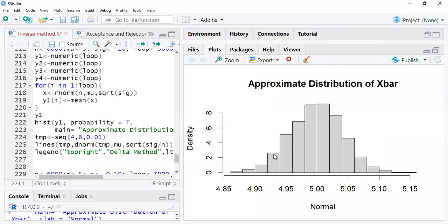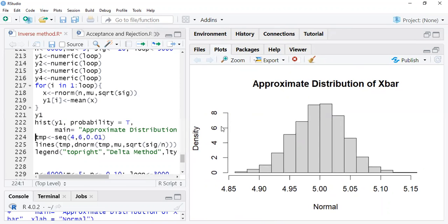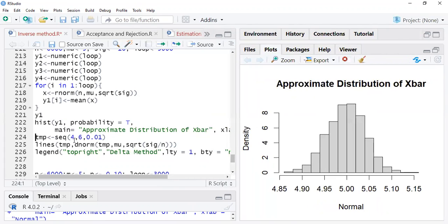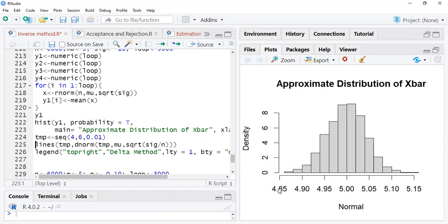If you observe the shape of the distribution, it is approximated to normal — this is the distribution using the Central Limit Theorem because the sample size is large. We create a temporary sequence from about 0 to 6, then draw the normal curve for x-bar with mean mu and standard deviation sigma over root n.